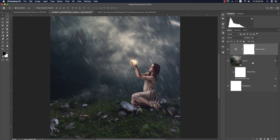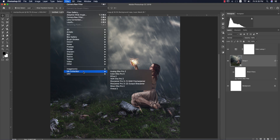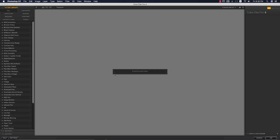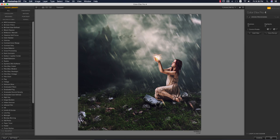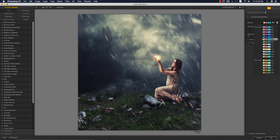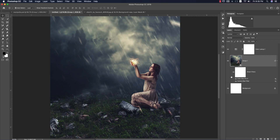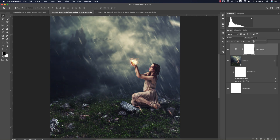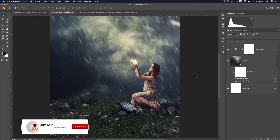Now go to Filter, Nik Collection, Color Efex Pro 4 — this is a Photoshop plugin. Download link is in the description. I'm using Cross Processing from the list. C04 works well for me. Hit OK and let it load.